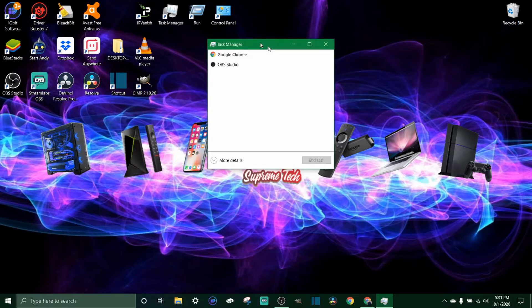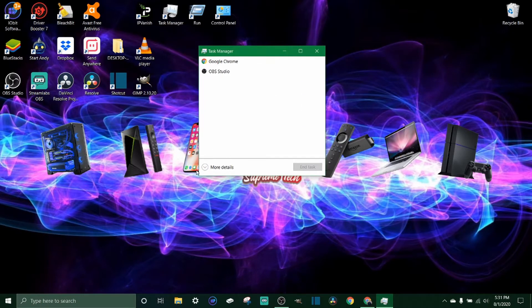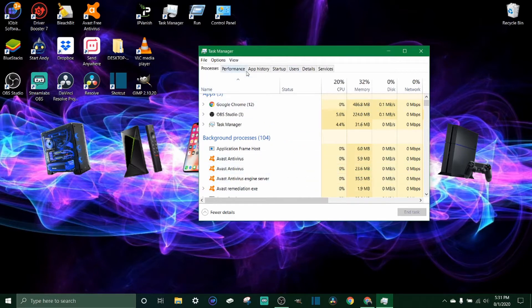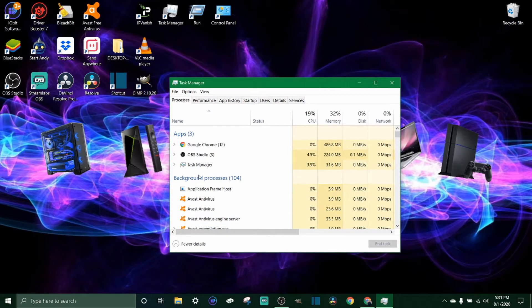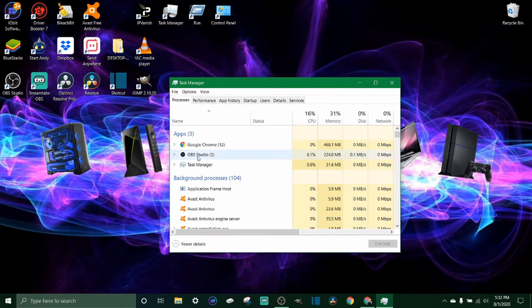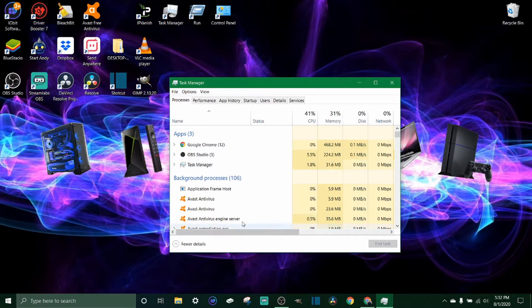Okay, now that we're on task manager, it might pop up like this. If it pops up like this, what you're gonna want to do is click more details. When you do that it's gonna have a lot more options for you to look at. From the first tab which is called processes, if you scroll down you're gonna have apps, which is just programs that are running right now. I just have Google Chrome, OBS studio which is the recording software to record my screen right now, and we got task manager open.